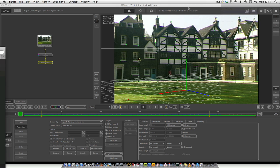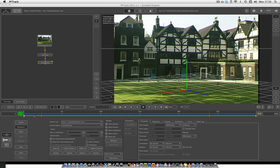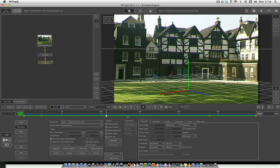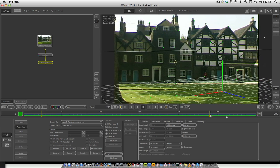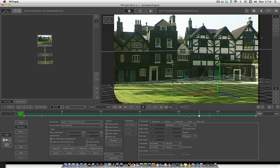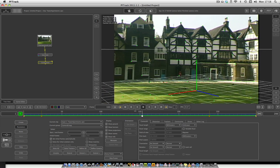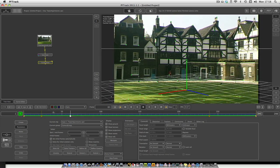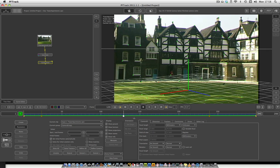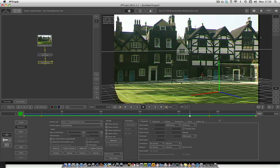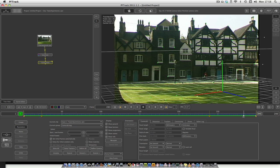Alright, so now it's finished solving. You should be able to scrub through and the grid should stick to the footage. I've just got this piece of footage from a free stock footage website on the internet — loads of them — so if you want something to just test it on, just look that up and you'll be able to find some videos.